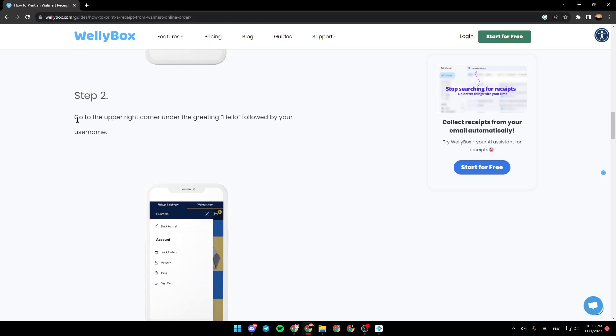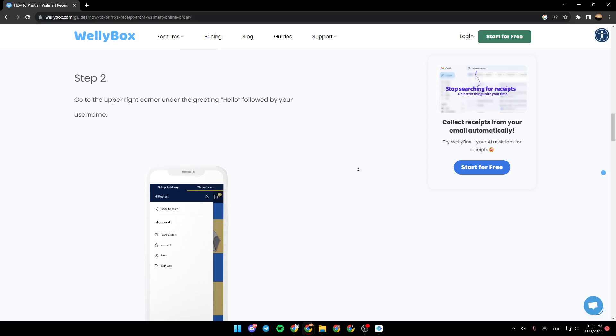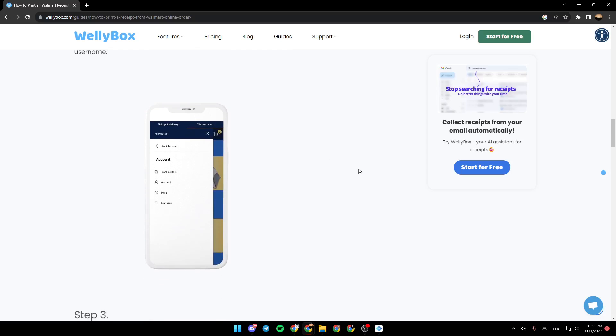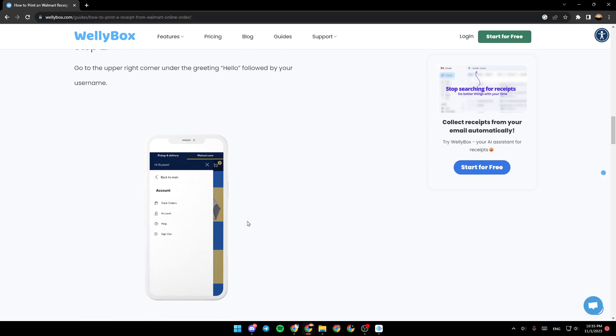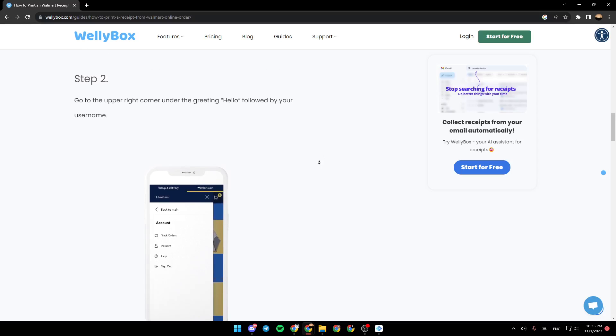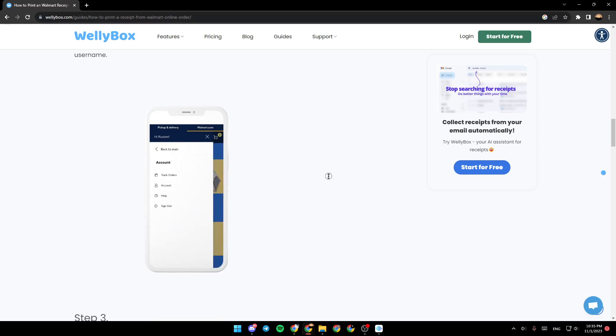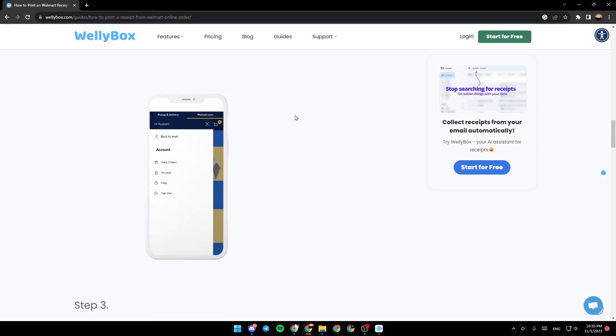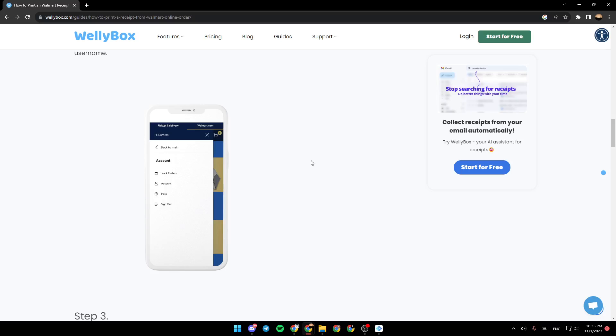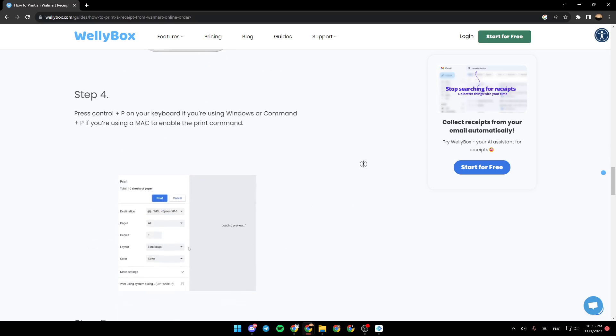Step two is to go to the upper right corner with the greeting hello, followed by your username. As you can see right here in the picture, just click on that corner and this is how it will look like.